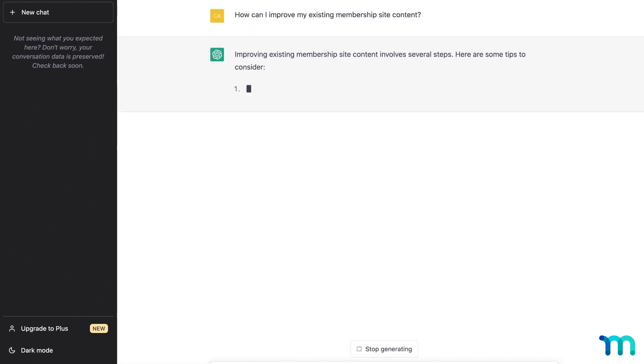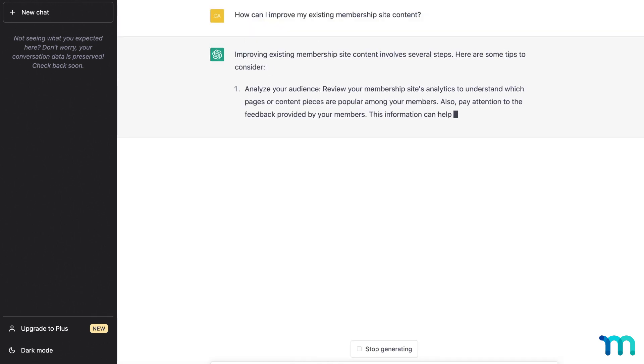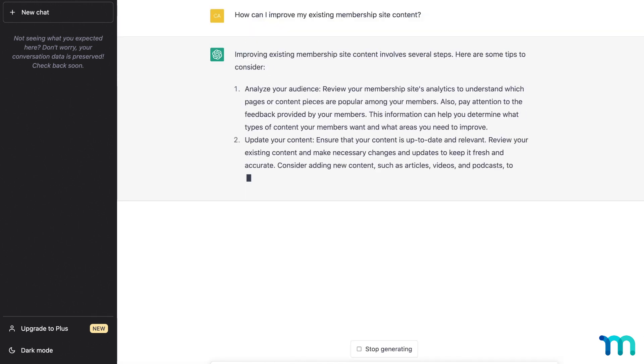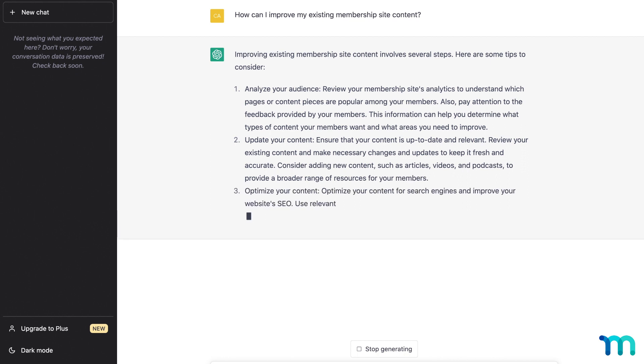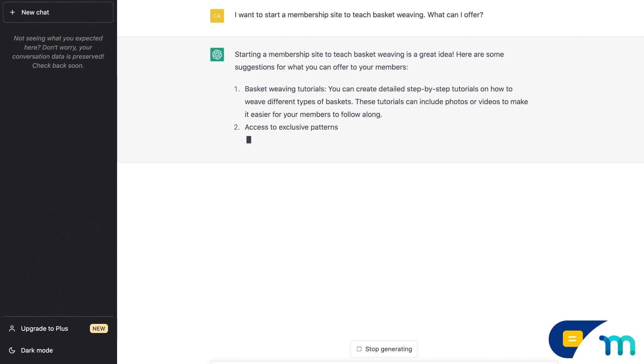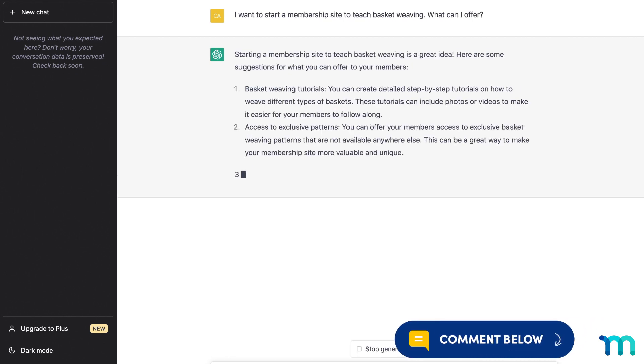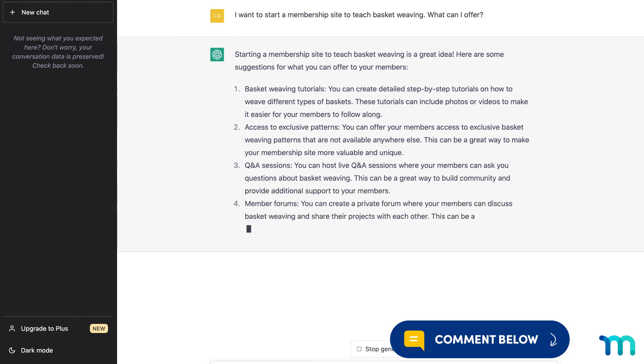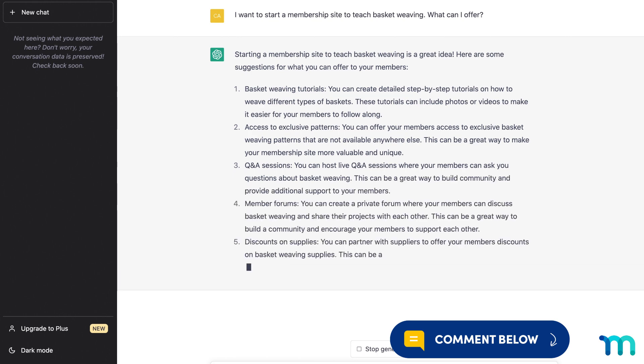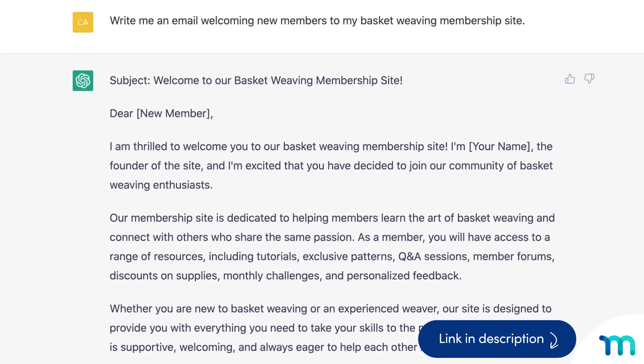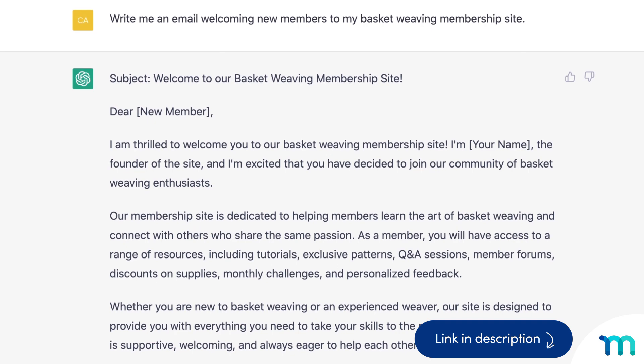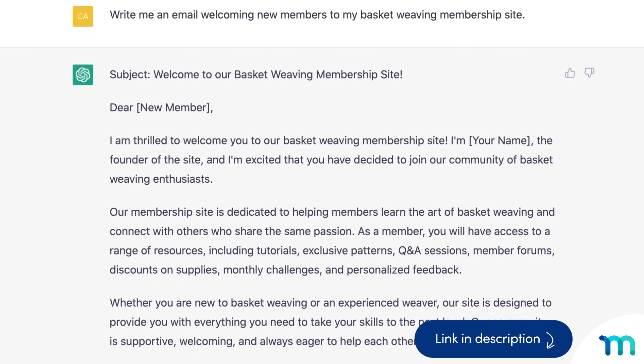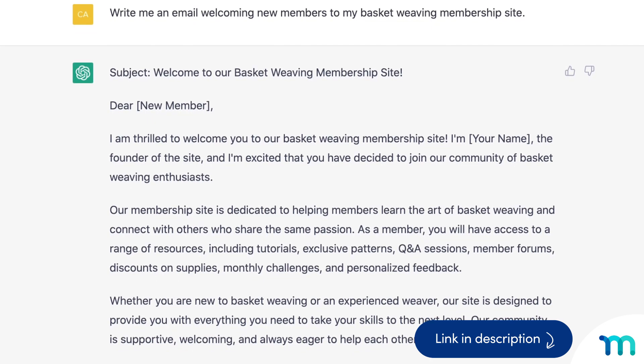You've now seen some ways to use ChatGPT to get ideas for a membership site or improve your existing one. Hop on the platform and see what you can come up with. And comment below if you come up with cool ways you're using ChatGPT on your WordPress site. And be sure to watch our tutorial on setting up WordPress automations with ChatGPT to make life even easier.